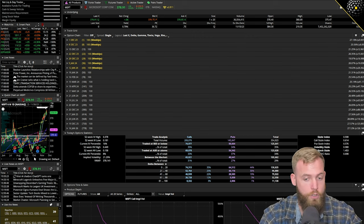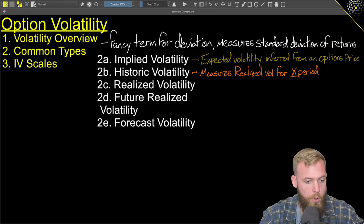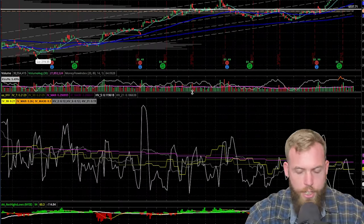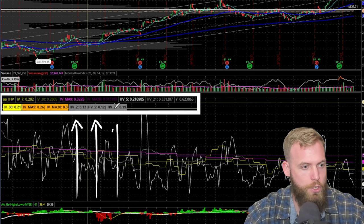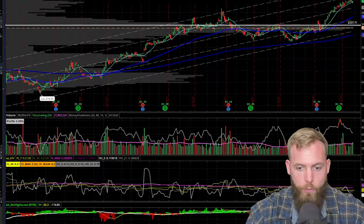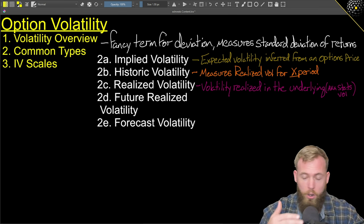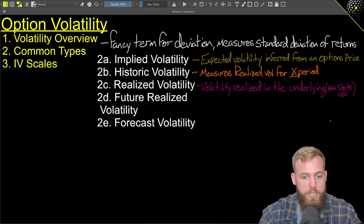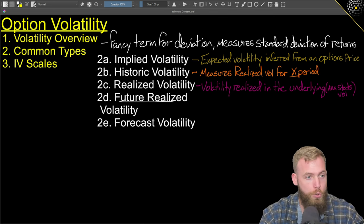Implied volatility has a lot of uses to us. Now, what is historic volatility? It measures the realized volatility for a specific period. Looking at Microsoft, there's this volatility ThinkScript that I use — HV2, HV5, HV21 — this is historic volatility for different timeframes, so you can isolate what the volatility was for specific timeframes. Realized volatility is the volatility that's realized in the underlying, also known as statistical volatility. A lot of times these two are used interchangeably, and that's okay, as long as we understand that realized volatility can also be future realized volatility.